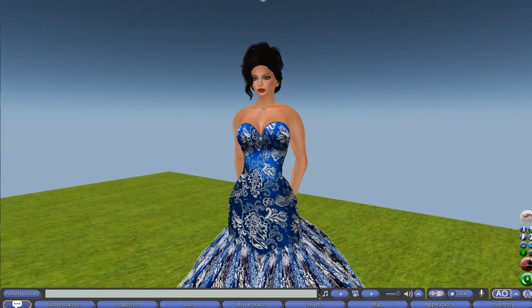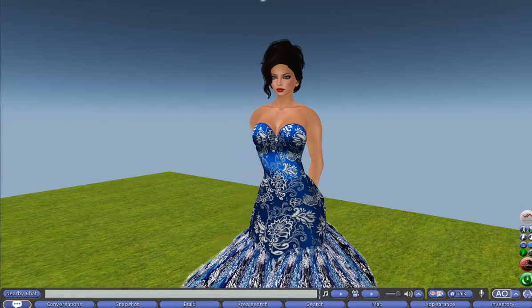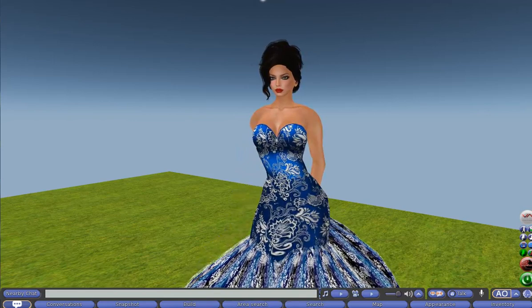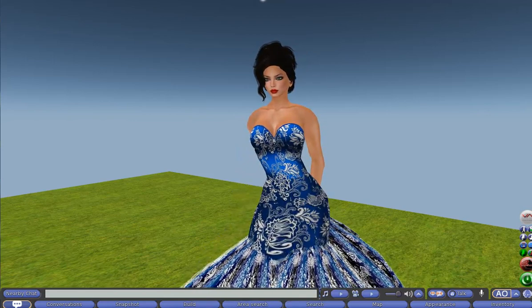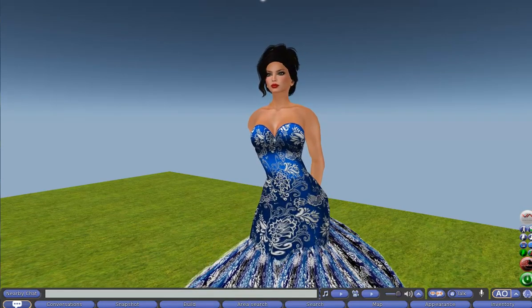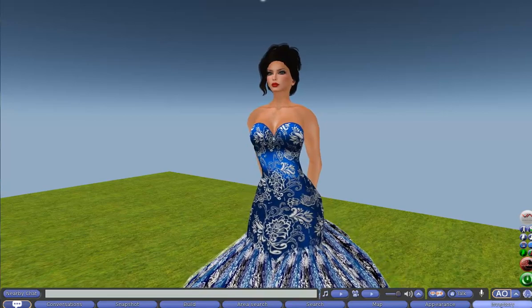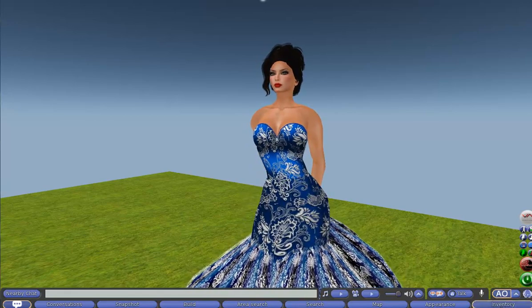Hello, this is Trendy Templates and today I'm going to show you the newest building aid in the Trendy Templates family, the Corsage Generator.